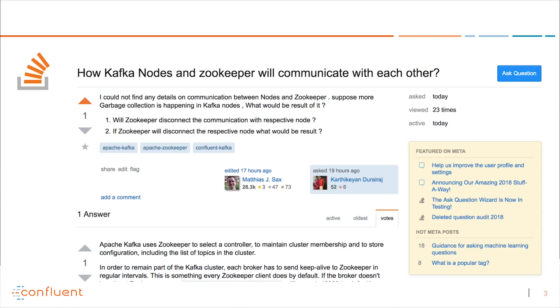The first question we got from Stack Overflow showed up yesterday, and I thought it's a pretty good question. The person called Kartikyan Durairaj asked: how do Kafka nodes and Zookeeper communicate with each other? He said he couldn't find any details about how Kafka and Zookeeper work together, and asked what happens if there's a lot of garbage collection on a Kafka node — will Zookeeper disconnect, and what happens if it does?